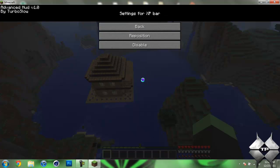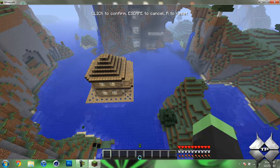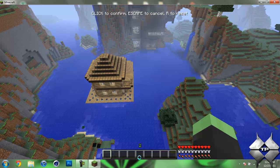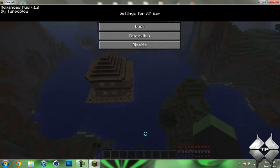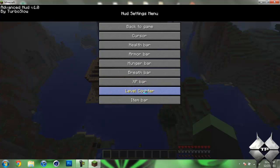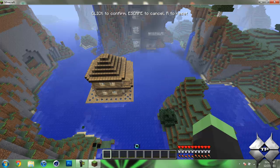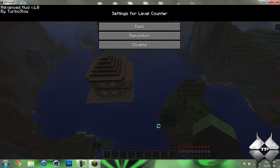The XP bar, let's go ahead and reposition that, to be down here. We'll hit back, and the level counter. Reposition that, that is the thing that basically tells you what level you're on.